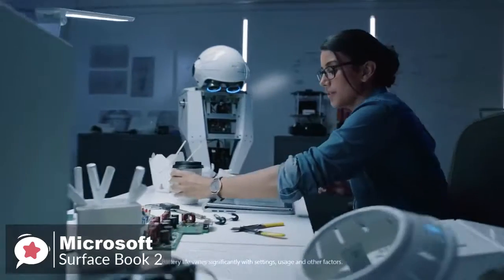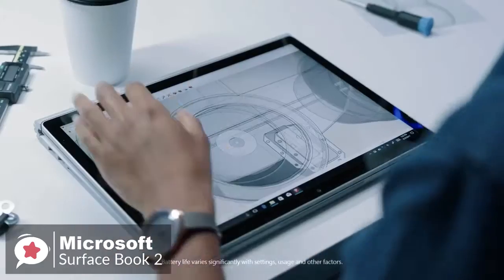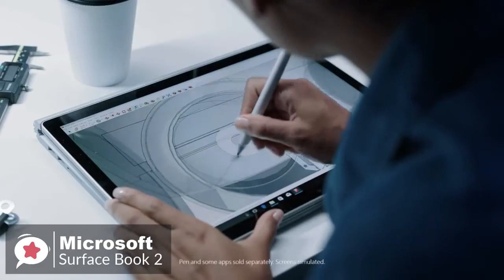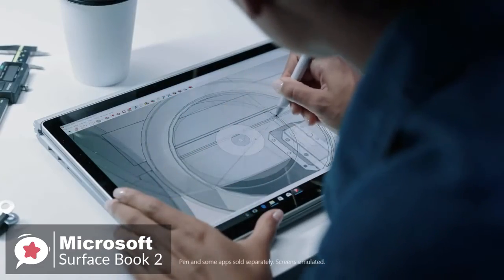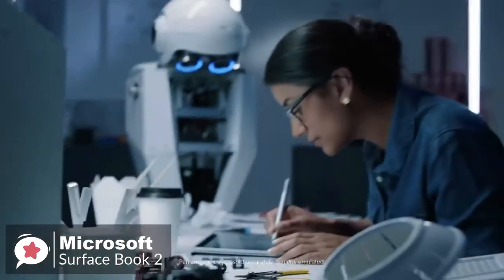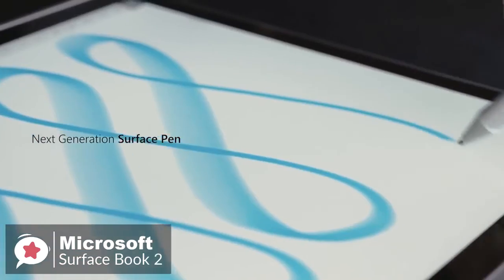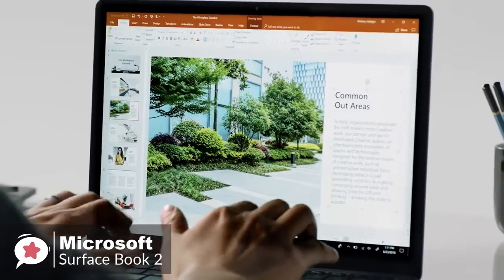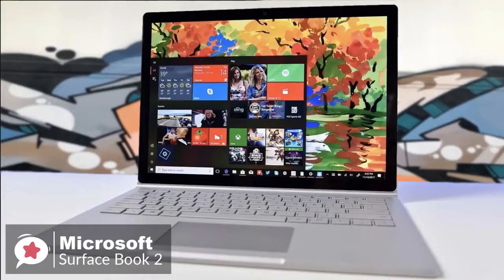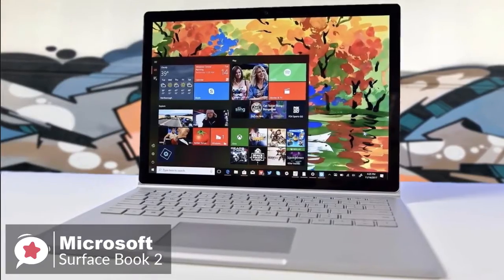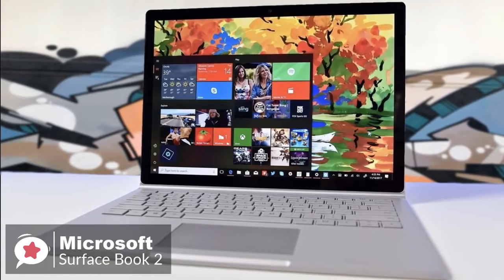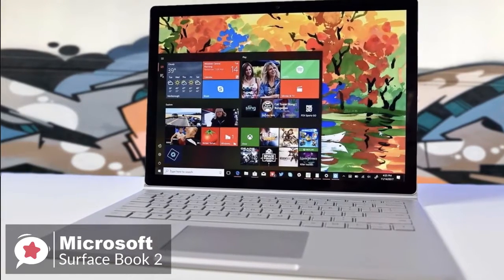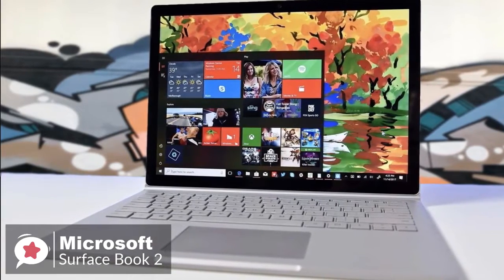As a creative tool, providing you're happy to pay extra for the Surface Pen, you are also incredibly well set, thanks to the quality of the screen, the richness of its color reproduction, and crisp 3240 x 2160 resolution. Seriously, the screen is absolutely lush.